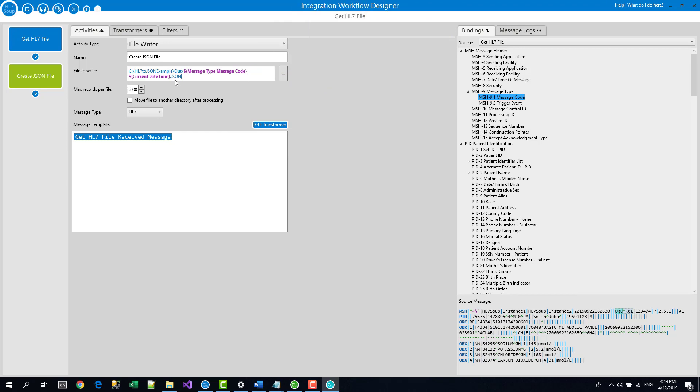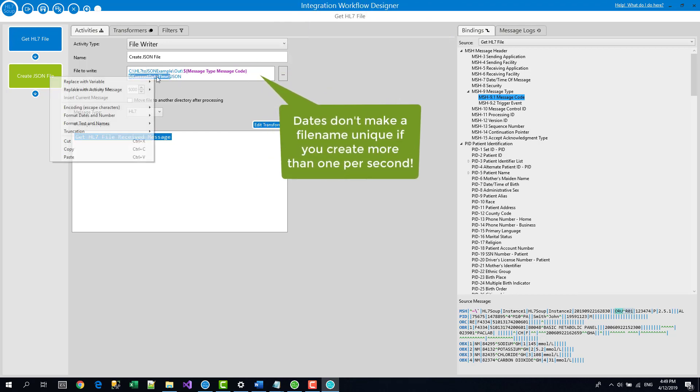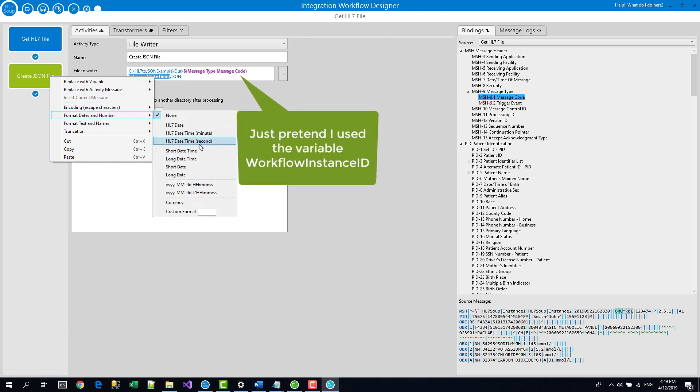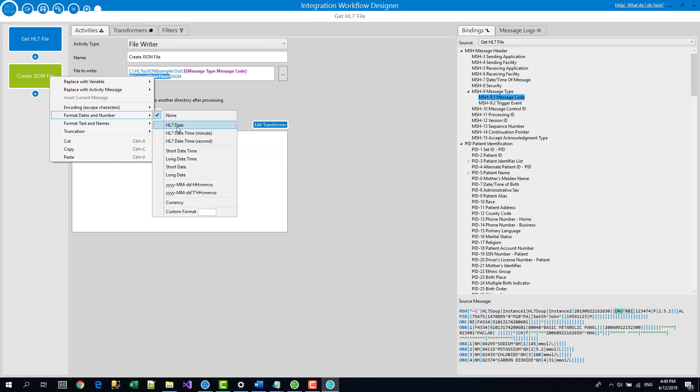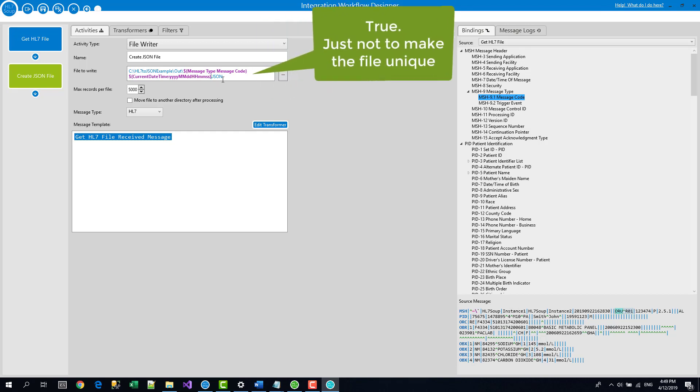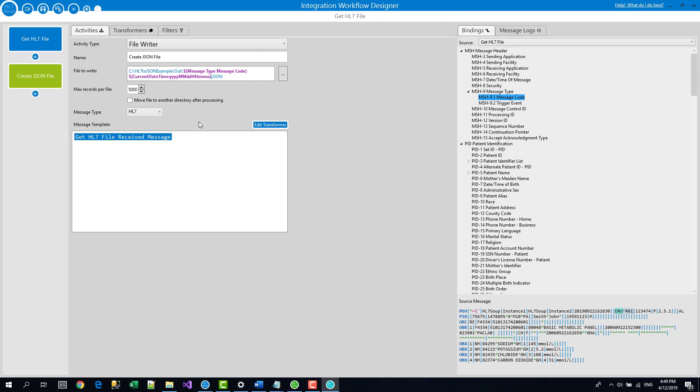And then just to make it unique as well, I'm just going to right click on it and say insert the variable and I'm just going to put the current date time in as well and then dot json. I just also want to give that current date time a specific format. Actually the HL7 dates are really good for that format, that file format is really good for writing out file names because it's got no funny characters in it. So we'll just use that. Terrific.